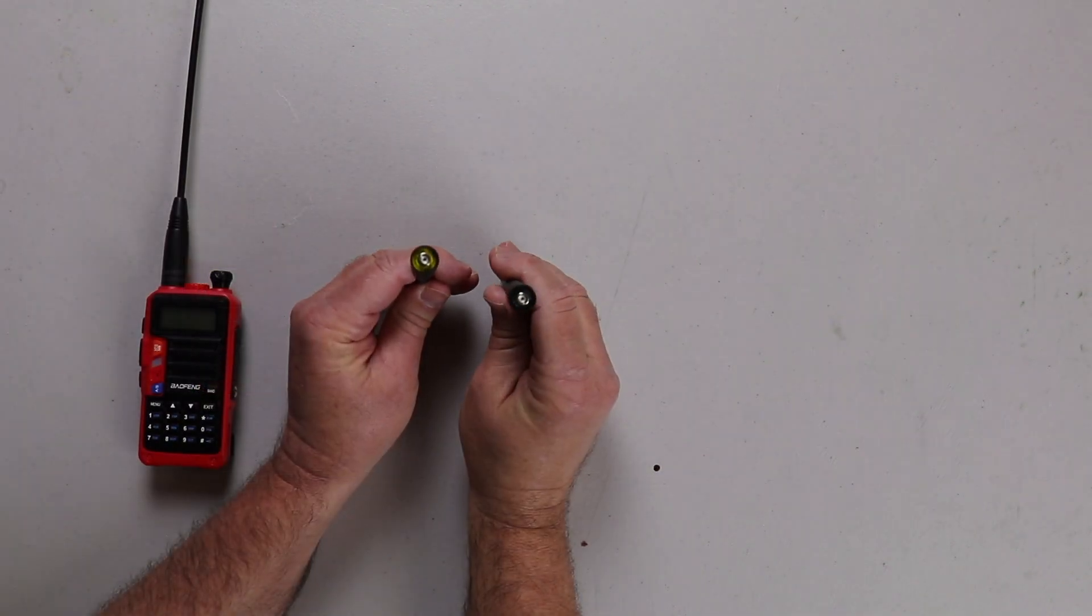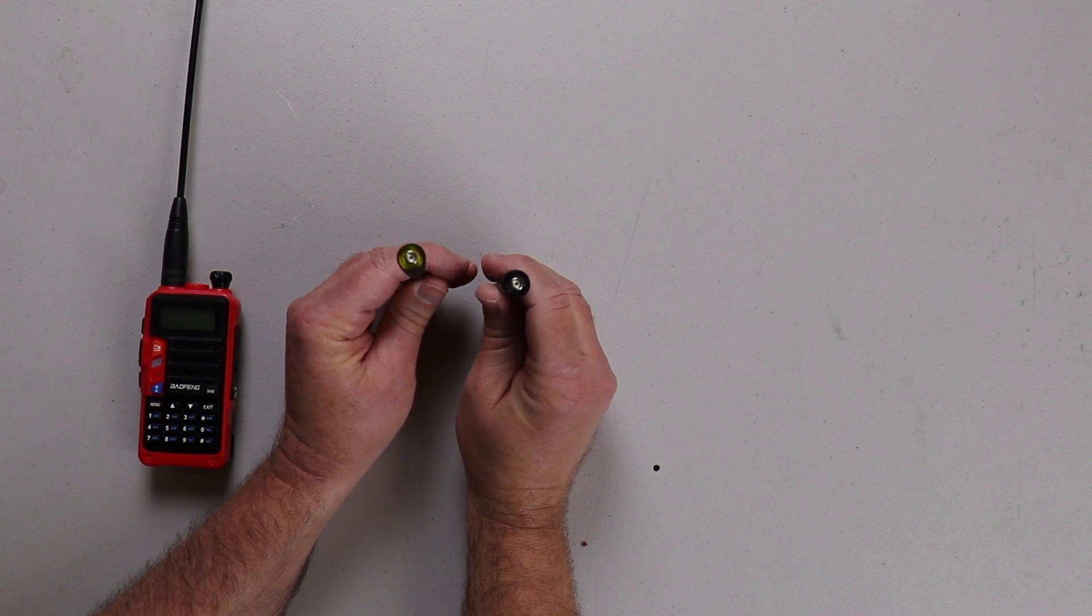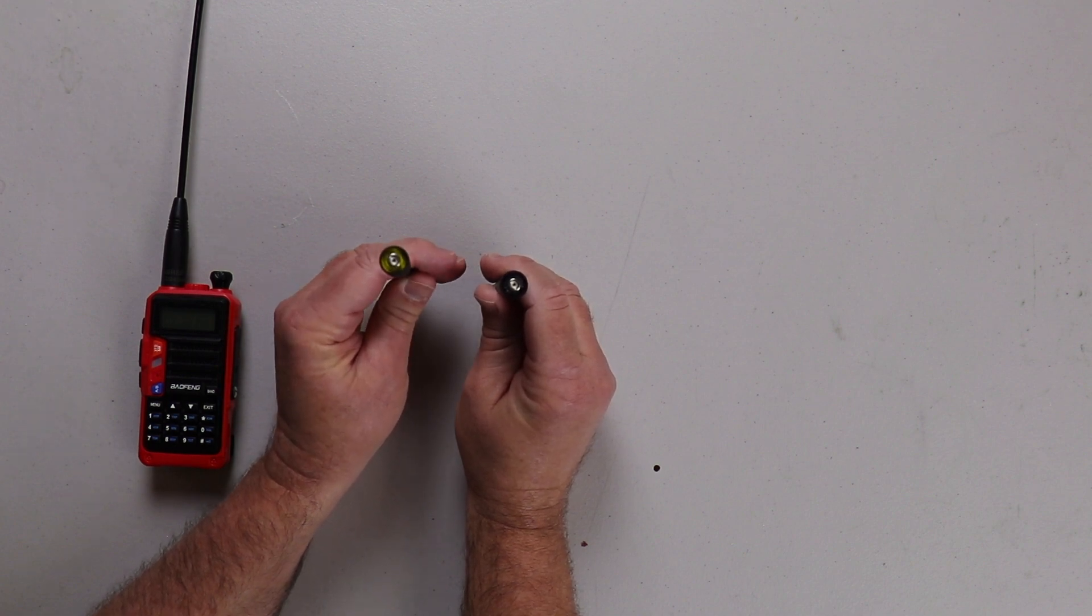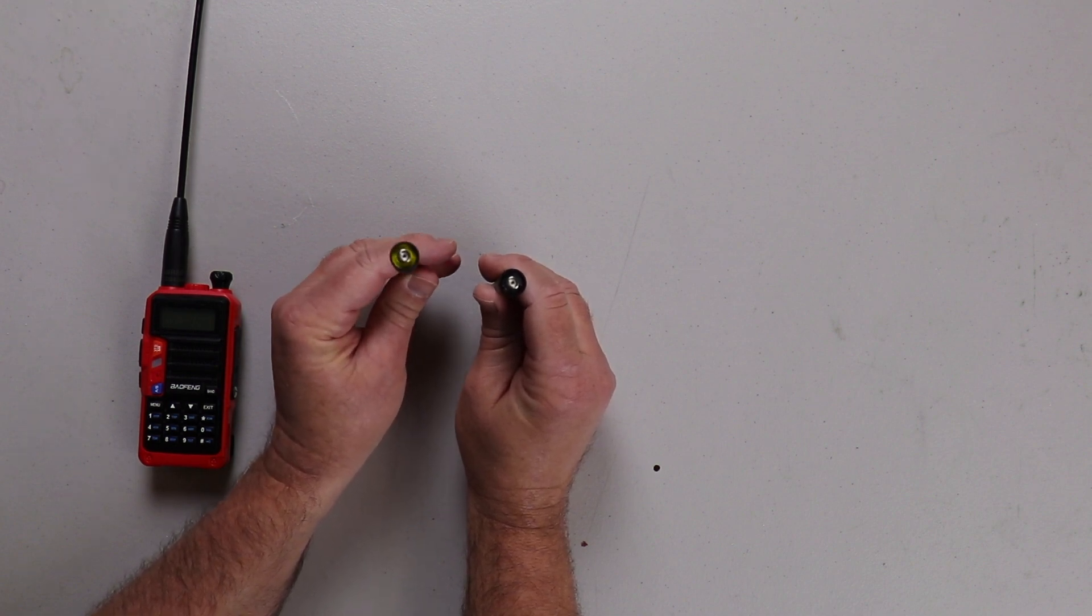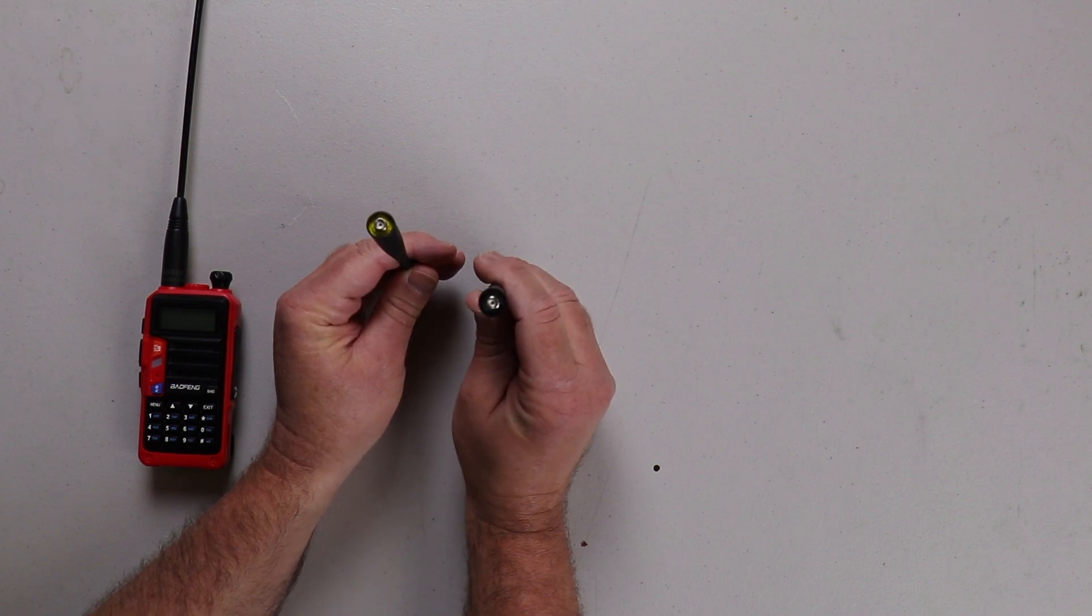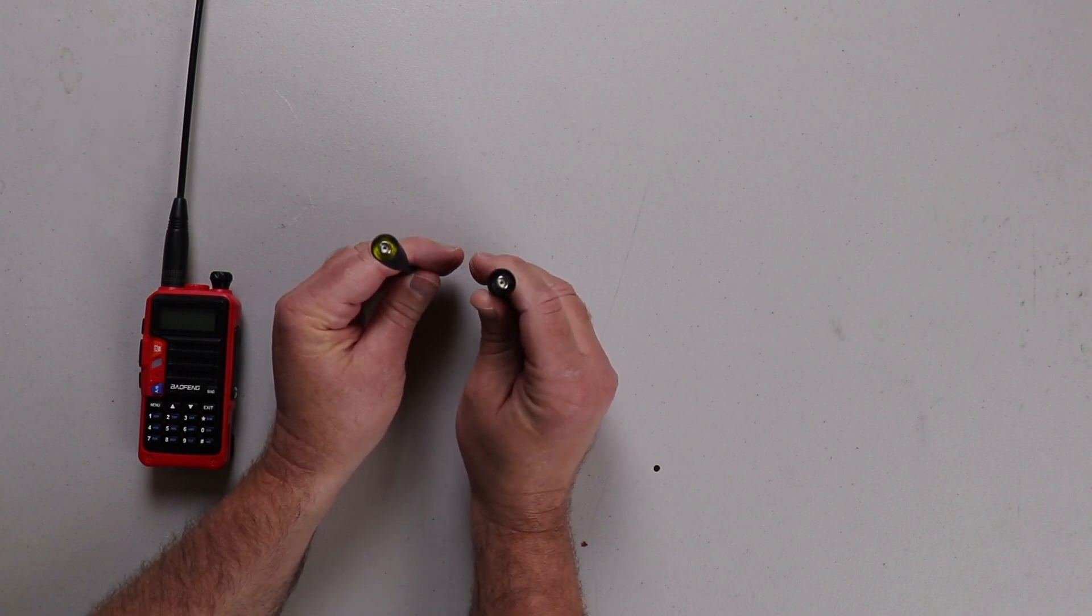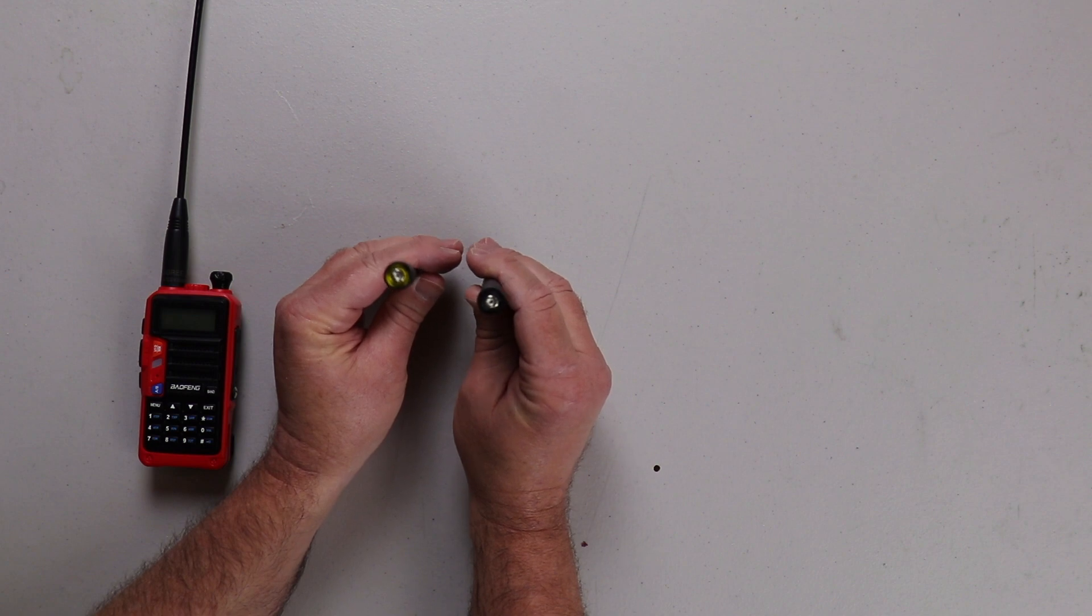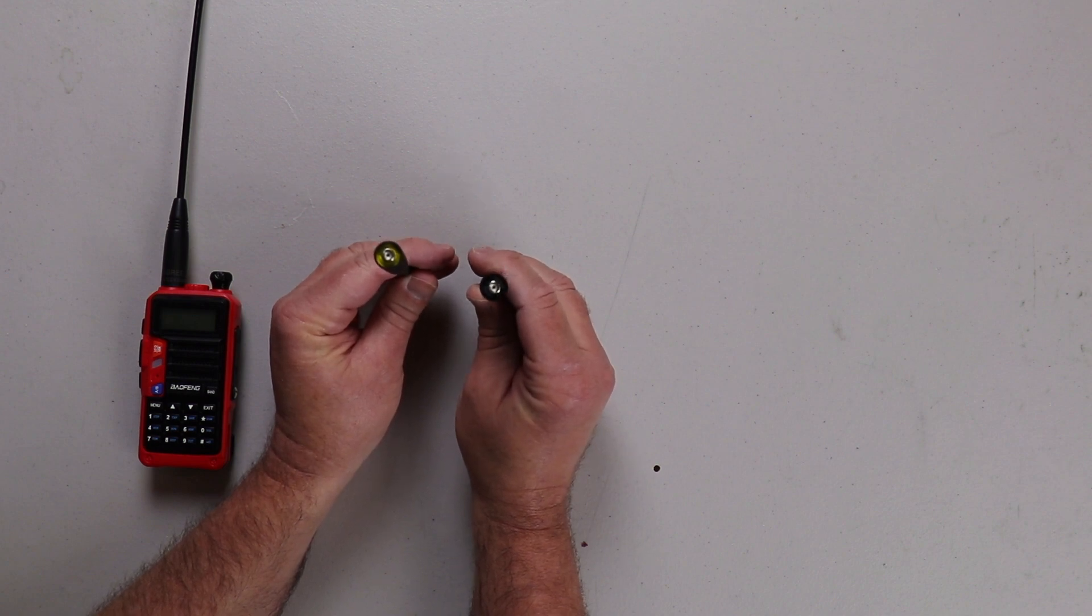If you look at the bottoms of the antenna, the one on the left side with the yellow is for 220, and the one with the black insert is for two meter 440, and it will say inside which frequencies they cover.